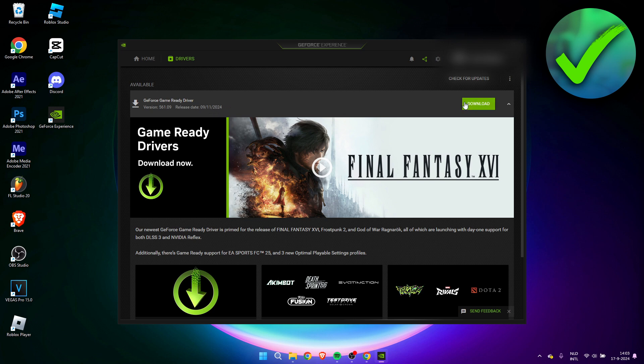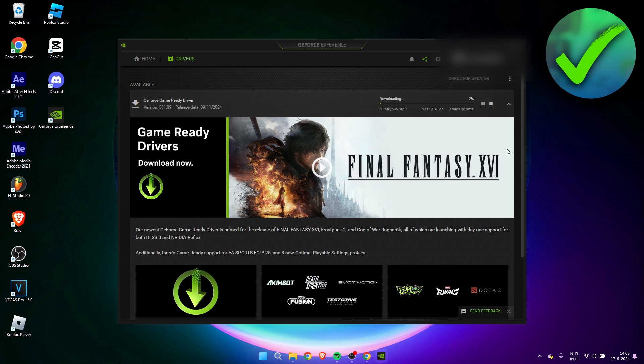So what I'm simply going to do is click on download over here, and this will start downloading the new Game Ready Drivers. So once this is done downloading, I'll get back to you guys.